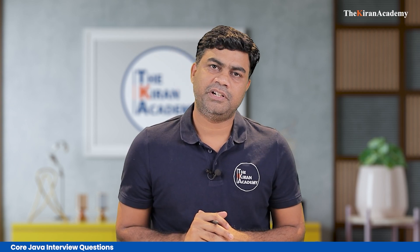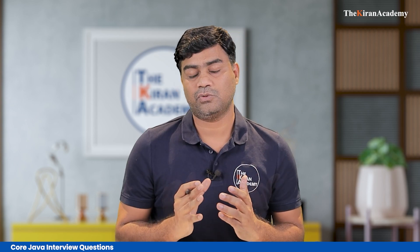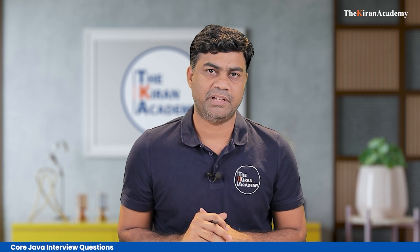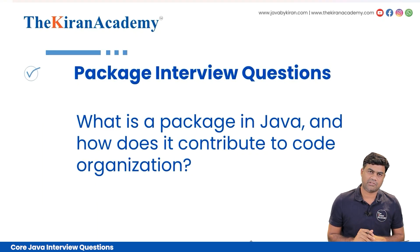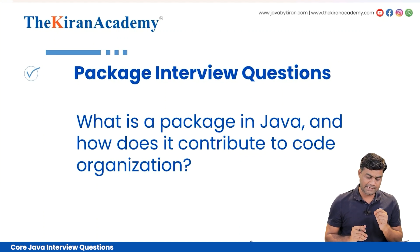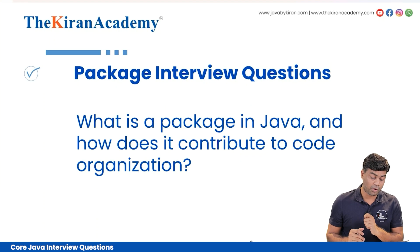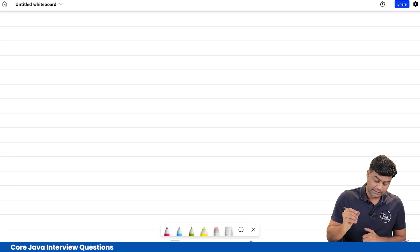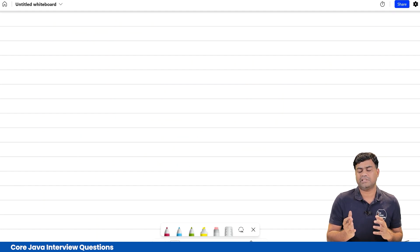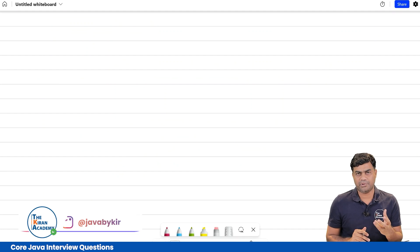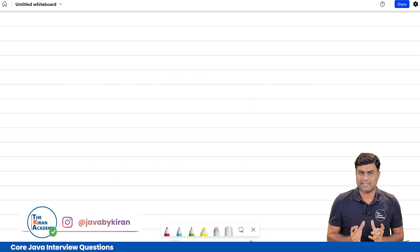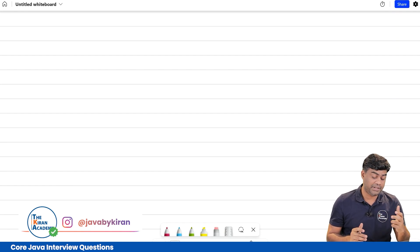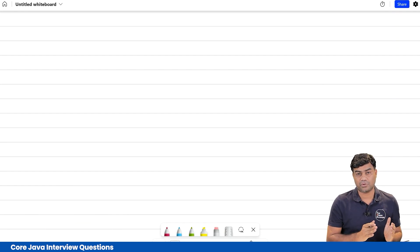Hello everyone, welcome to the Kiran Academy. Today we are going to see a very important topic: packages. We will be discussing many interview questions which are very important for this concept. These questions will be asked in an interview and you need to answer in a proper way. Let's move on to the first question.